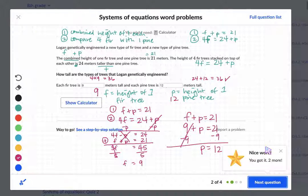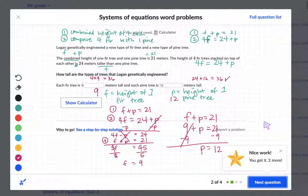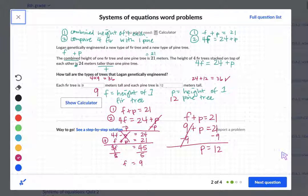There are only four of those problems, and creating your equations will be the most difficult part. If you want, you can send me a screenshot of the problem and the equations you came up with and I can double check them for you before you move on to solving. Other than that, let me know if there are questions as you work on these problems, and I will be seeing you in class.